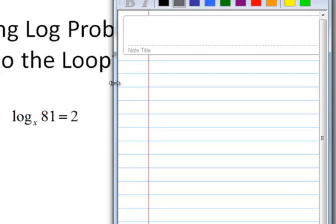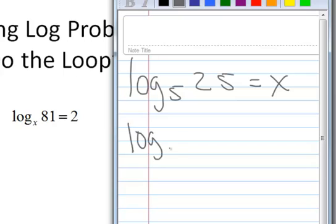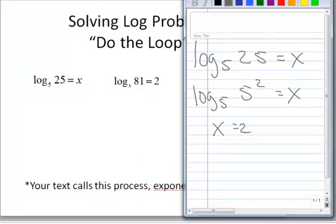The first one is log base 5 of 25, and we're just now saying it equals x. We said log of 5, then changed the 25 to be 5 squared, which equals x. Therefore x equals 2.